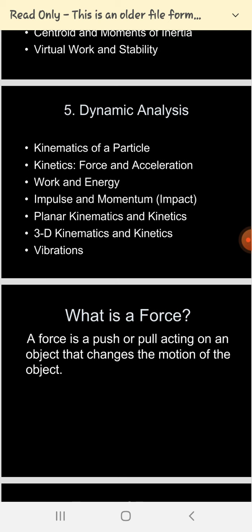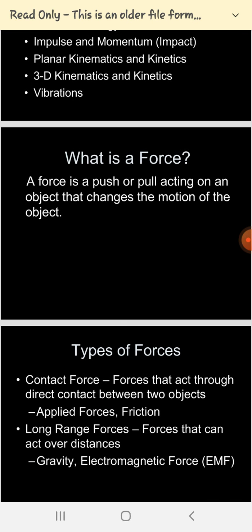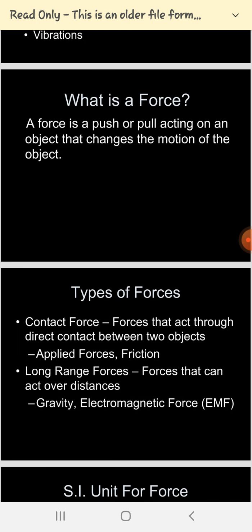In the second part of engineering mechanics — dynamics — we are going to study kinematics of particles, kinetics of particles, the work and energy principle, and impulse and momentum. The remaining three parts — planar kinematics and kinetics, 3D kinematics and kinetics, and vibration — are not included in this syllabus, so you can skip those.